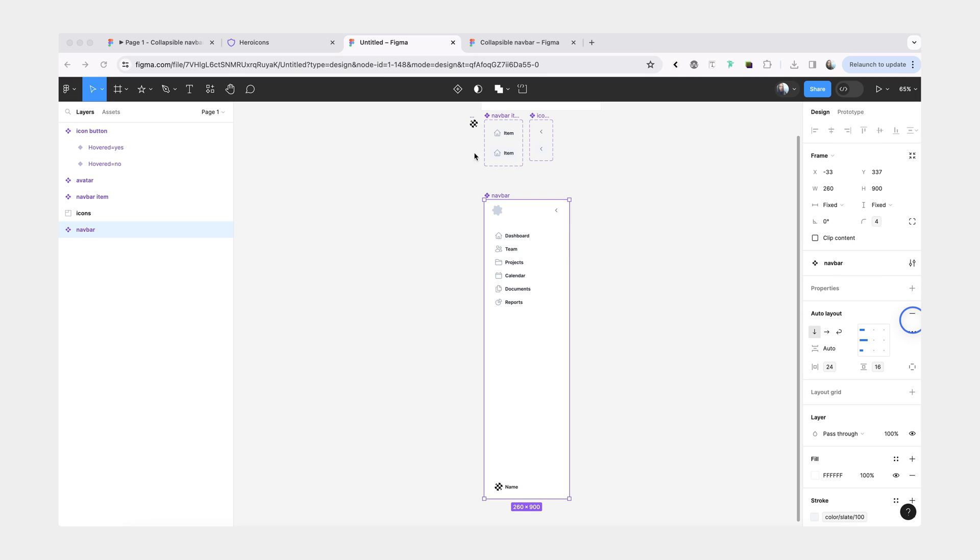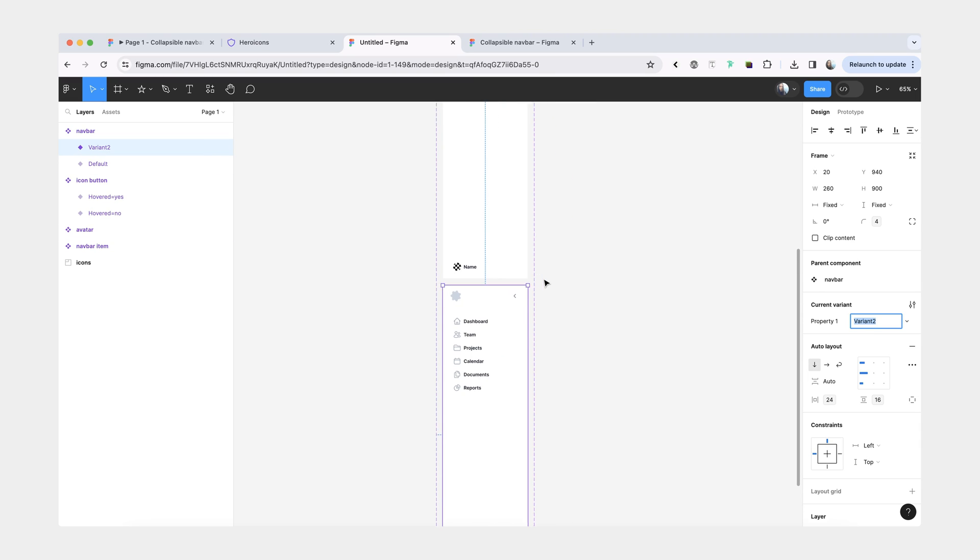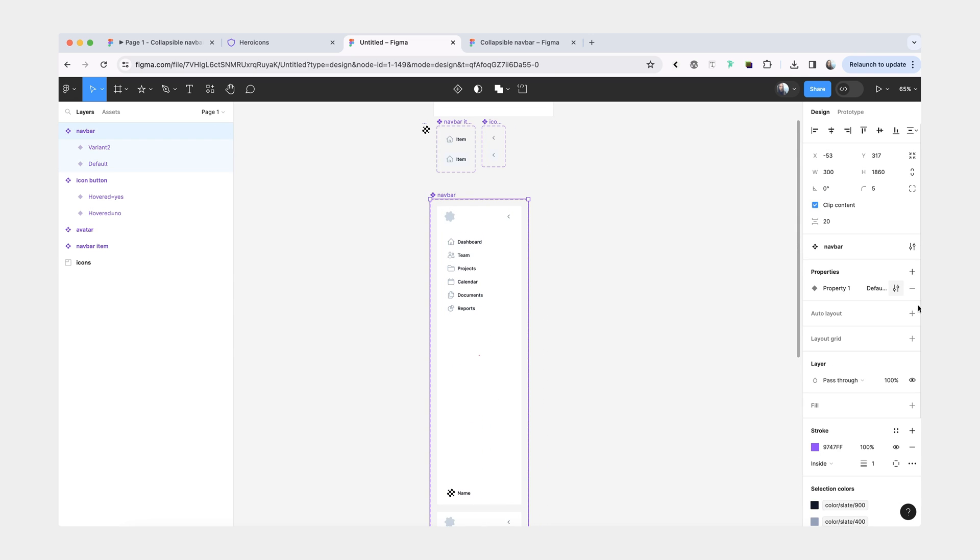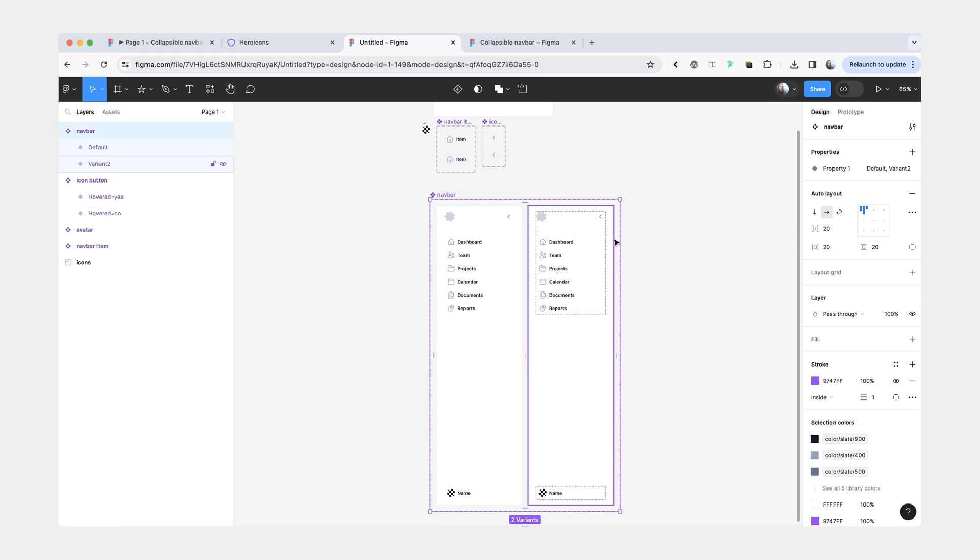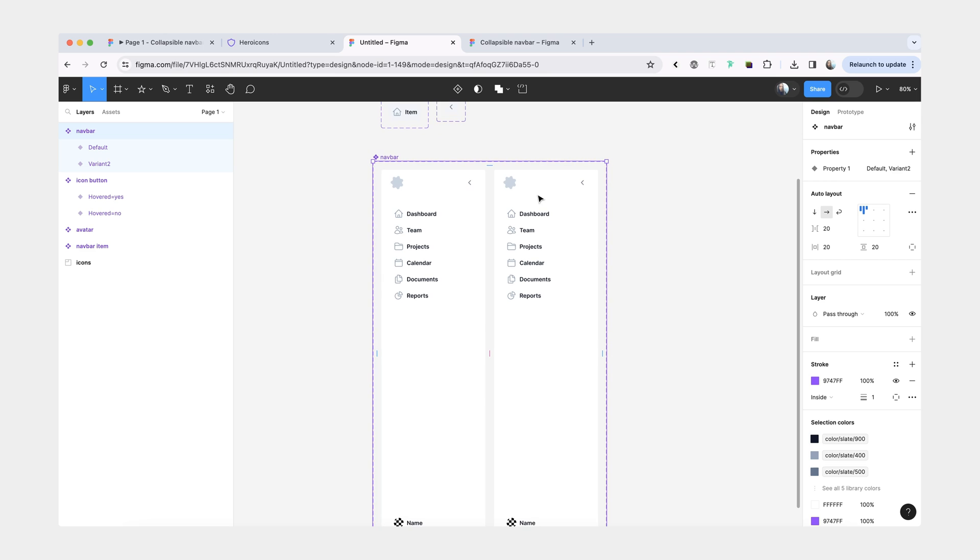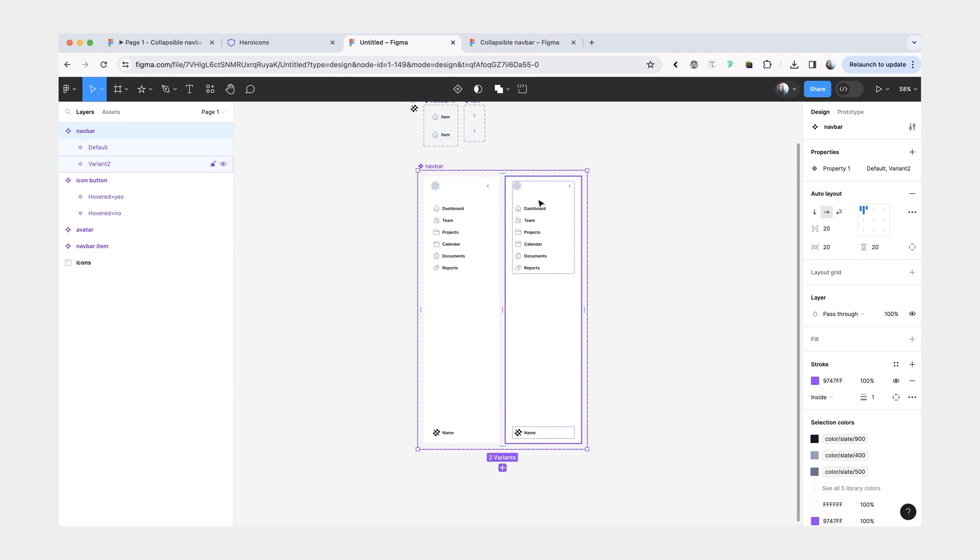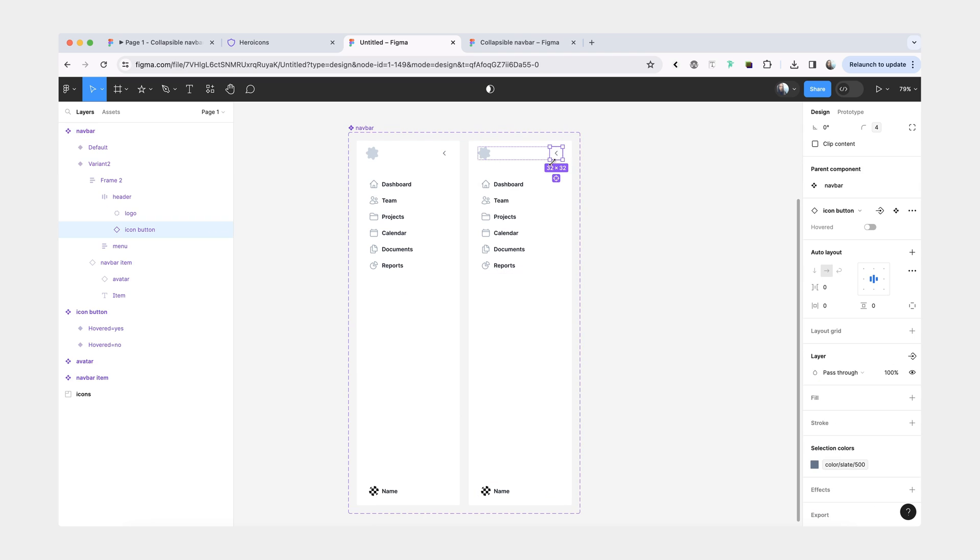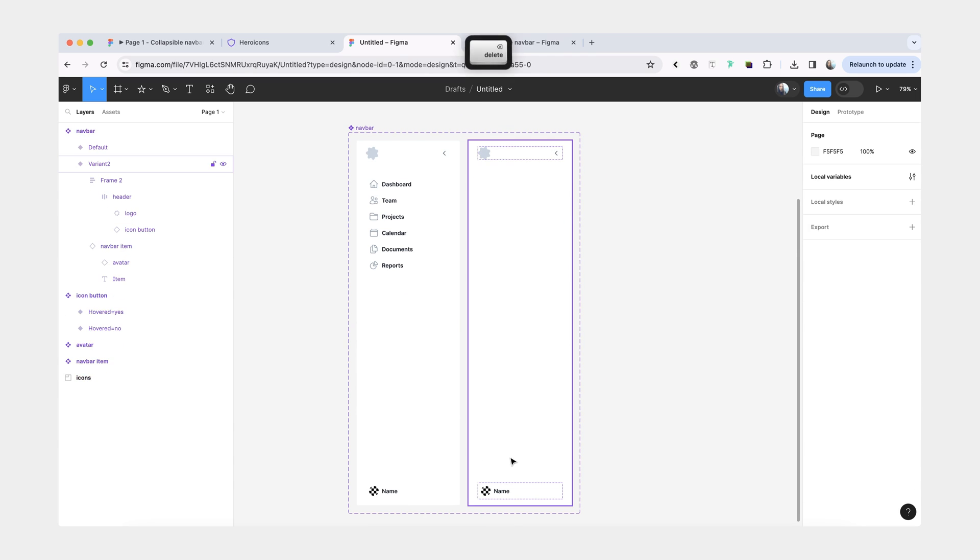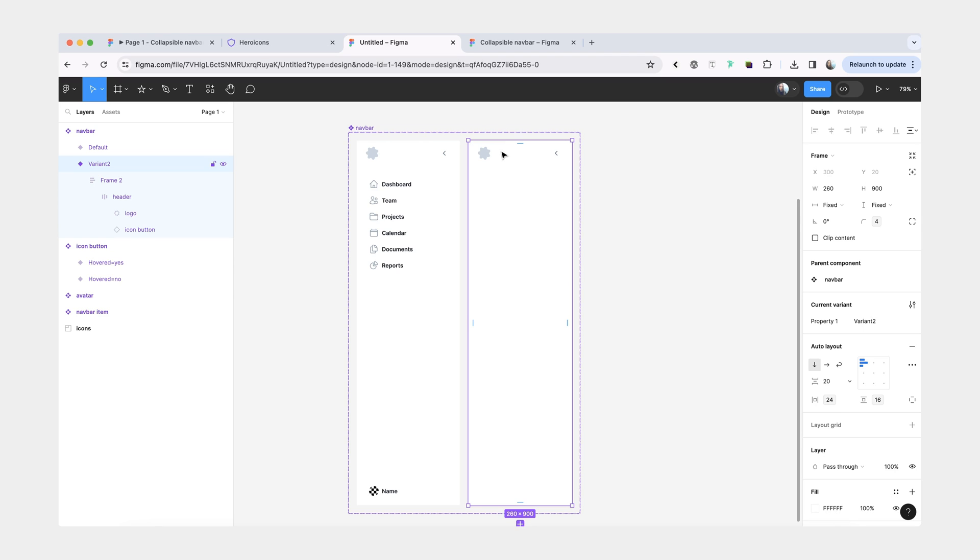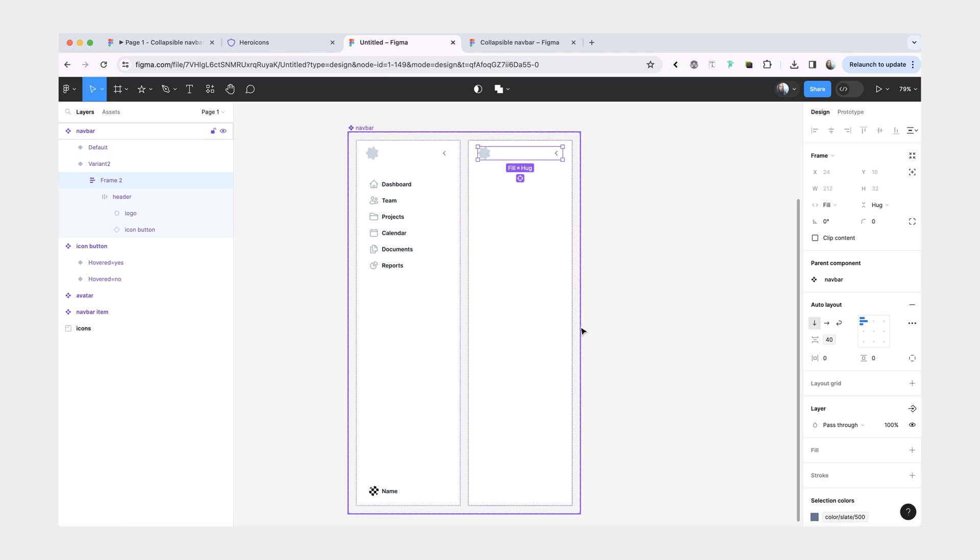Now we're going to create another variant for it for the collapse state. You can just add another variant and you see it popped up here at the bottom. I'm going to add AutoLayout to the overall component set and switch the direction to horizontal so we can see better what's going on. For the collapse state, we don't really need anything here except the button. We can safely delete everything that we have here. We want everything to be aligned to the top.